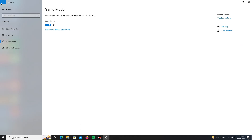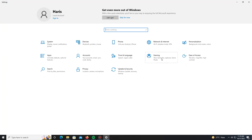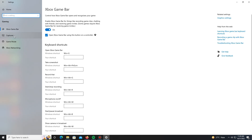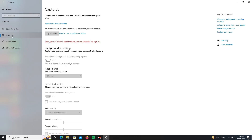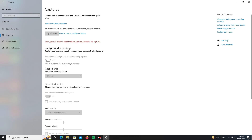If you face FPS drop problems, this is mainly caused by certain enabled settings. Specifically, background recording and recorded audio — turn off these settings and you will see a big difference with FPS drop issues in this game. Anyway, I'll now discuss crashes and other issues in Apex Legends.